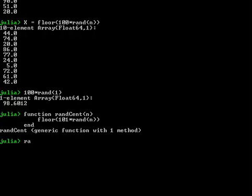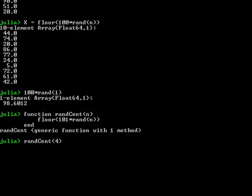There we go. Now, randCent, not a great function name, but it'll do for the time being. There we go. 85, 73, 53 and 62. And again, they're actually properly floats, but we can treat them as integer values. So far, so good.